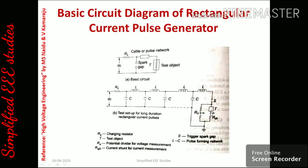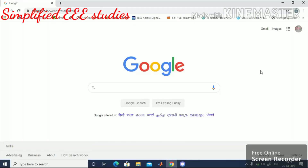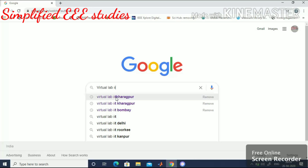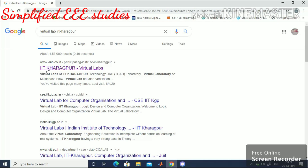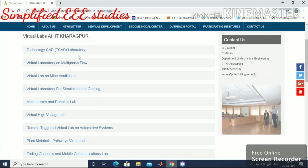That is why we study and simulate this type of experiment. To simulate the rectangular current pulse generator, first open your browser and click on Virtual Lab IIT Kharagpur. From the search results, click on the first option — IIT Kharagpur Virtual Labs.